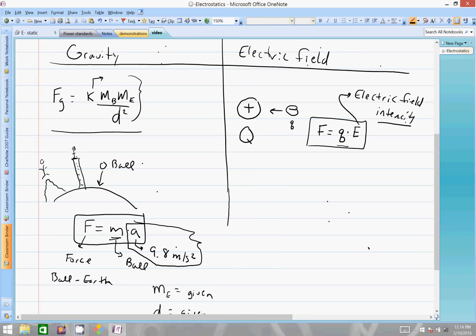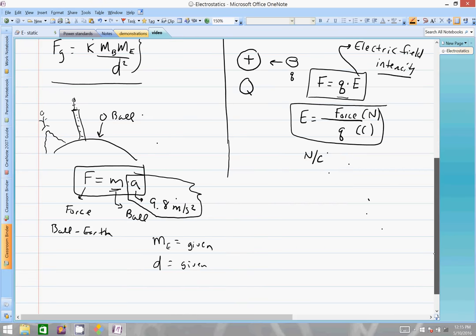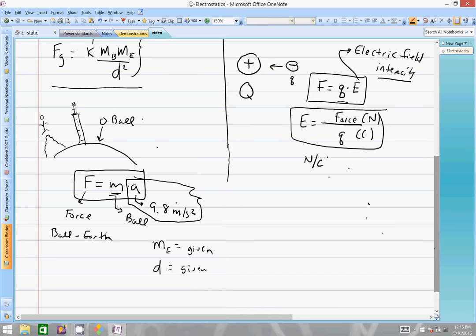The mass equates to the charge, and the acceleration is really mimicking the strength of the gravitational field, while the force is the force applied between those two objects. E is symbolizing the electric field intensity. We're taking a force, applying it to a charge, and it moves. The electric field intensity equals the force in newtons divided by the charge in coulombs, so the units of electric field intensity are newtons per coulomb. It comes down to proportionalization: for one coulomb charge, what is your force?